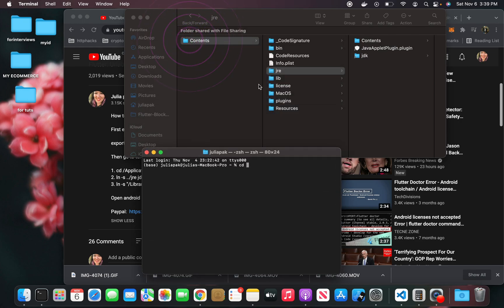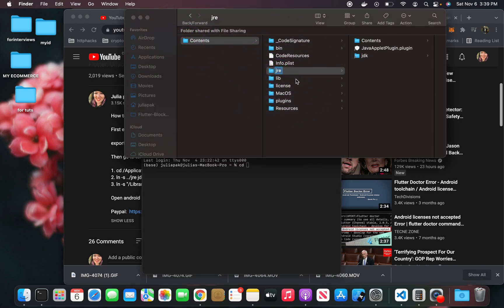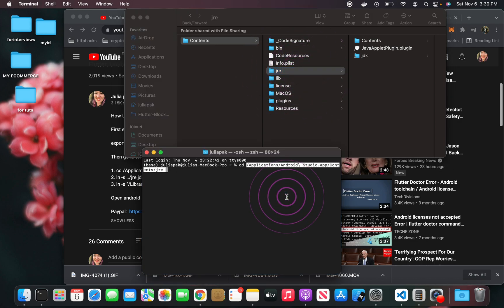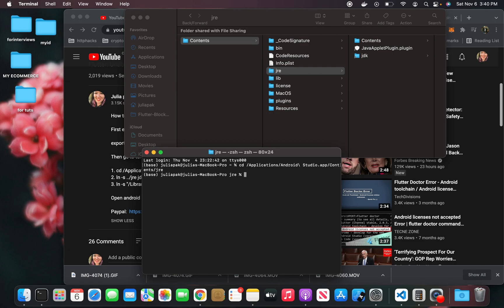You're going to move the JRE file - you're just going to basically drag the JRE file into here, and you'll see that's how it looks like in terminal. Then press enter. So now I'm in the JRE file in my terminal.